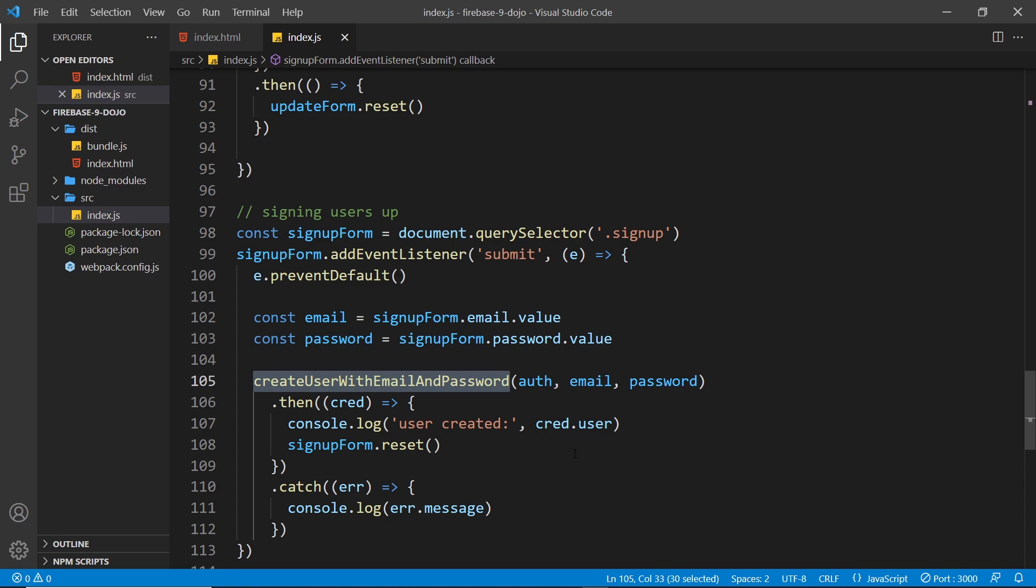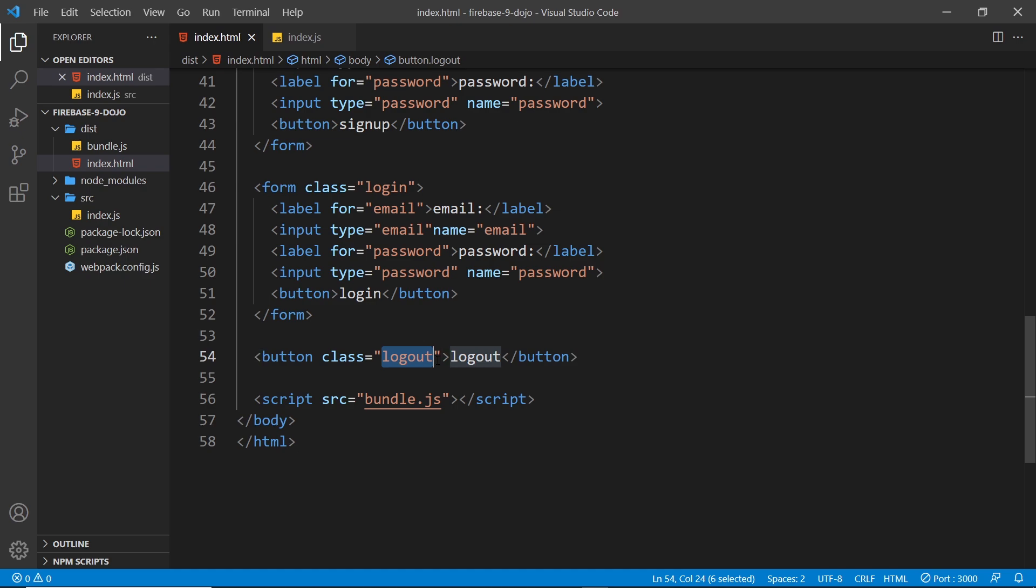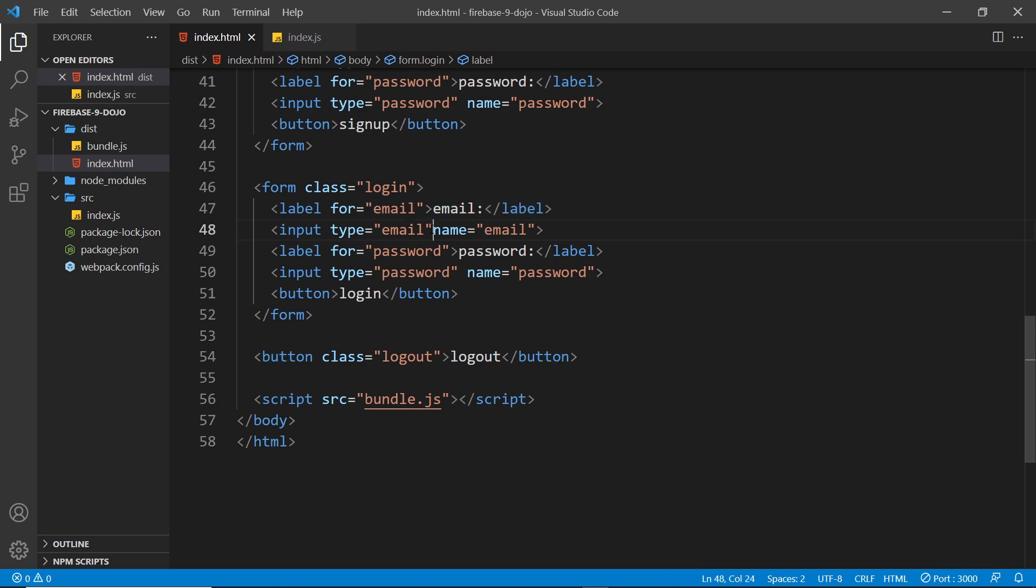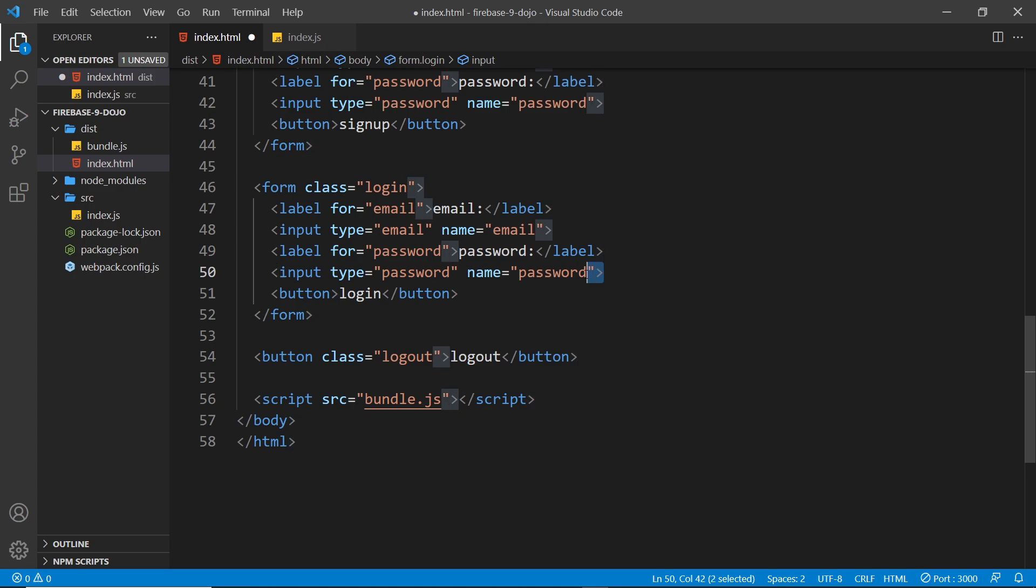I've already created a bit of code inside index.html to take care of logging in and logging out. First at the very bottom we have this button with a class of logout that just says logout. We also have a login form with a class of login. We have a label for the email and an input for the email with a name of email, a label for the password and an input for the password as well, and a login button to submit the form.